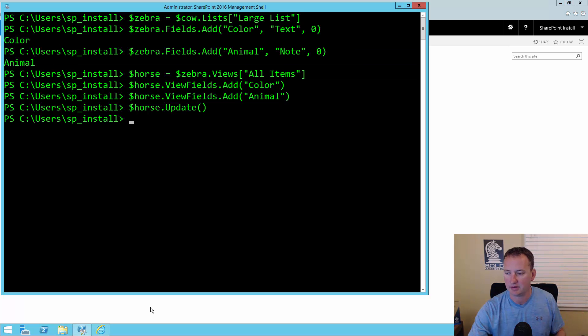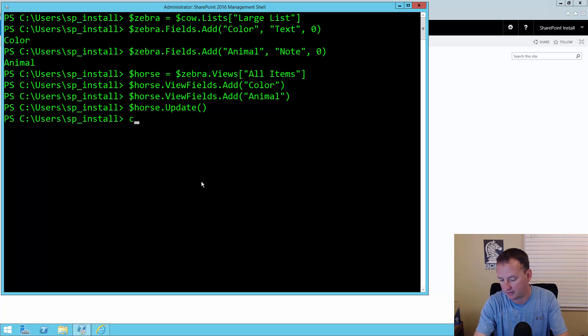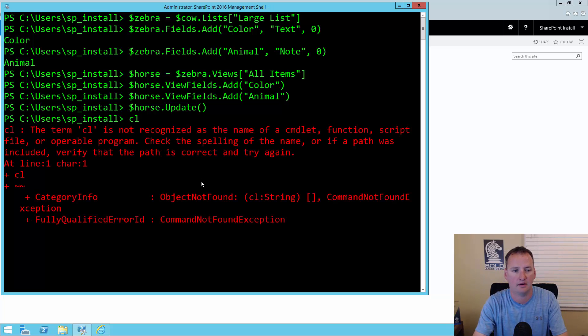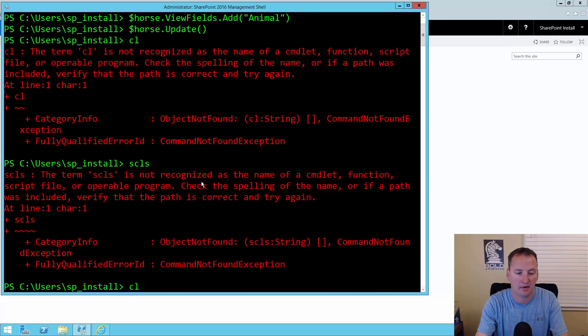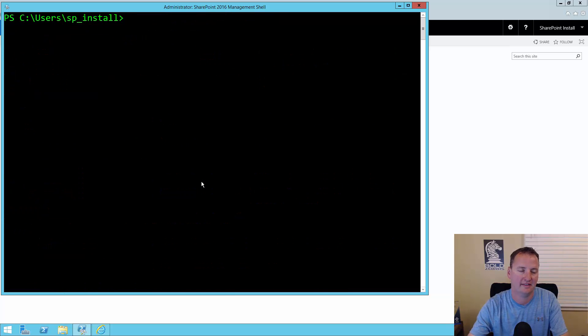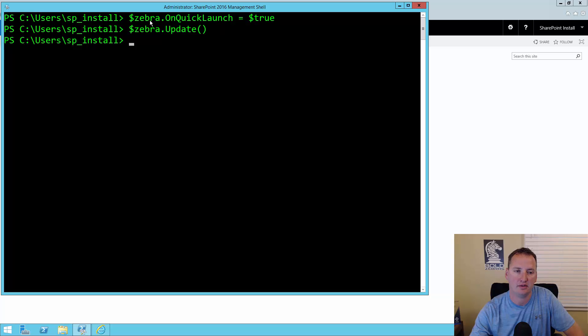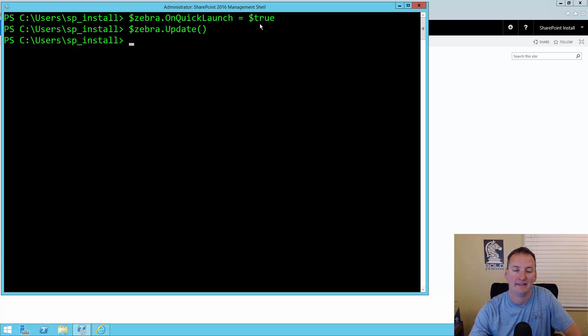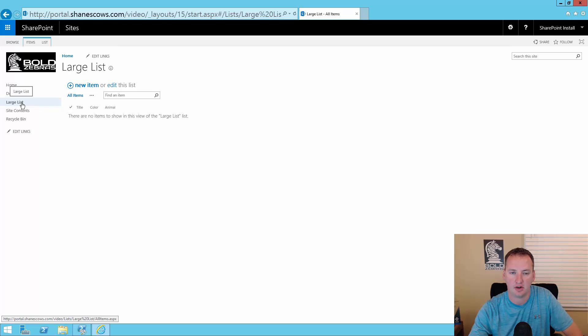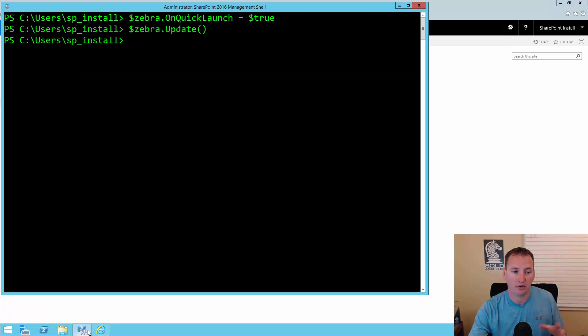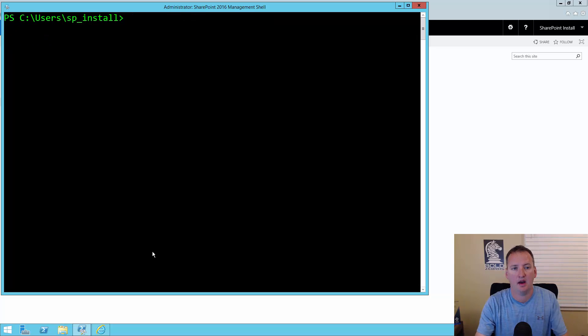We'll switch back to PowerShell. We know we could do it through the browser, but that's no fun. I'm going to paste in right here. Clear the screen off. What that says is zebra, so that's our list, get the on quick launch property and set that to true, and then zebra update that. Now if we do a refresh over here, yay, we have a large list in our dropdown. There's a pretty straightforward way to do all this.